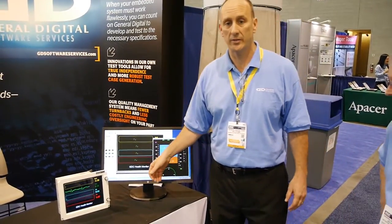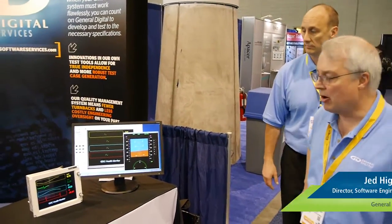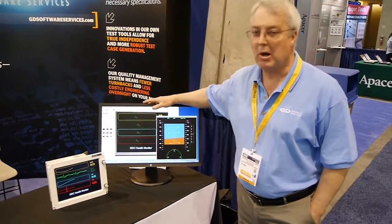To get into a few of the details, I'm going to introduce Jed Higgins, the man whose team developed this product. I'm Jed Higgins, I'm the Director of Software Engineering at General Digital Corporation. My team developed two products, one called Author.